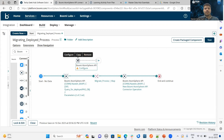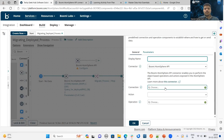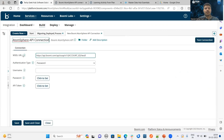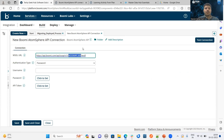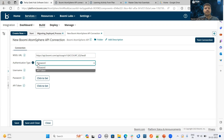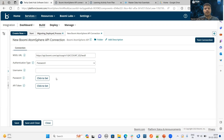When you want to use any connector, there are two components required: one is connection and the second one is operation. In order to configure the connection component, we have to provide the AtomSphere URL, authentication type, and username and password or API token. In the AtomSphere URL, in the place of the account ID, we have to provide our Boomi account ID. We can select the authentication type — either password or API token. If we choose authentication type as token, we have to generate a token at the account level and pass that token in the API token field.